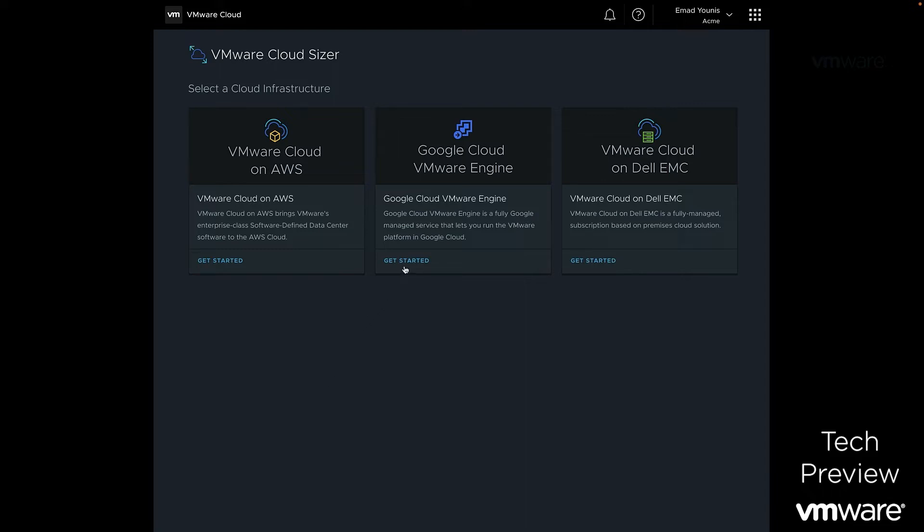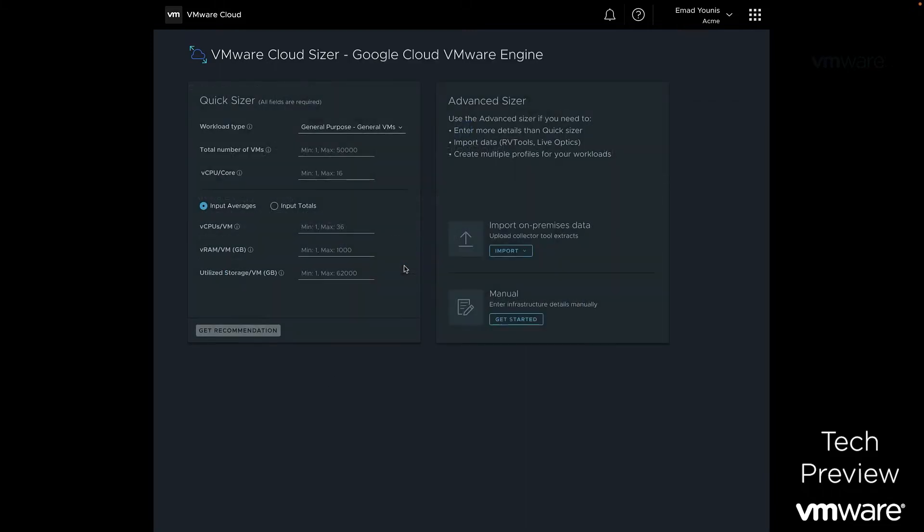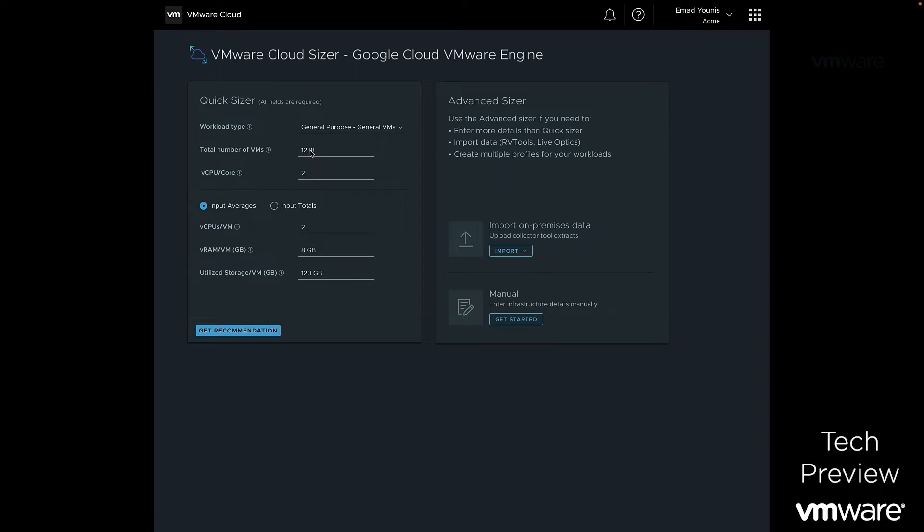The VMware Cloud Sizer tool helps customers calculate and estimate the required number of nodes to run their workloads in a Google Cloud VMware Engine private cloud. We will provide information such as workload type, total number of VMs, and vCPUs. Once all the required fields are entered, we'll click on the Get Recommendation button.